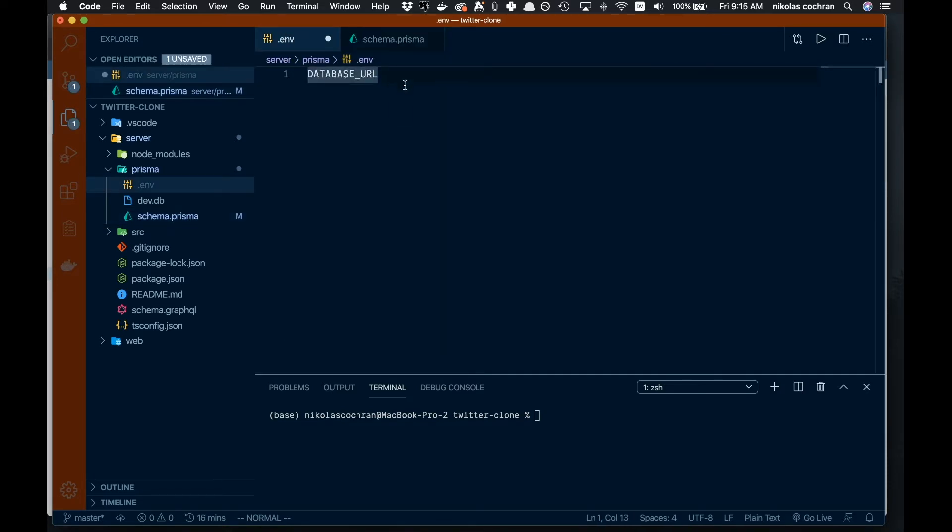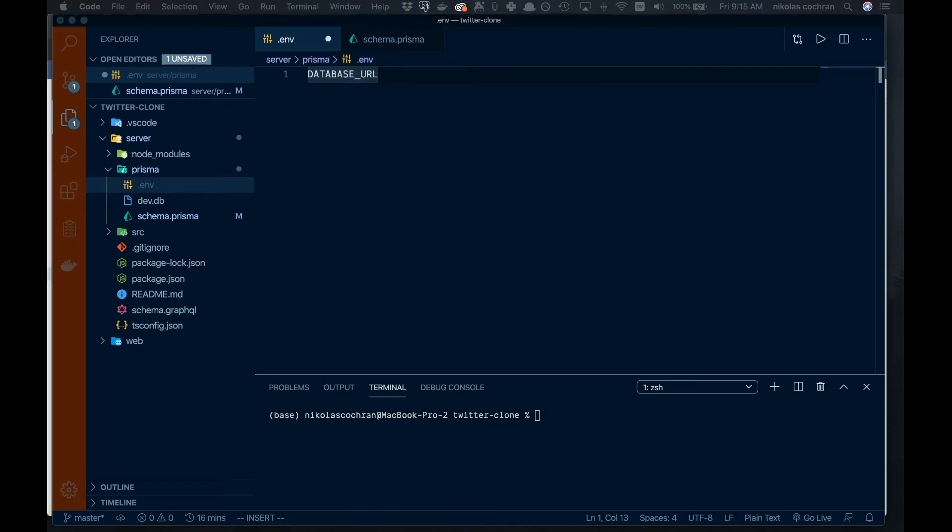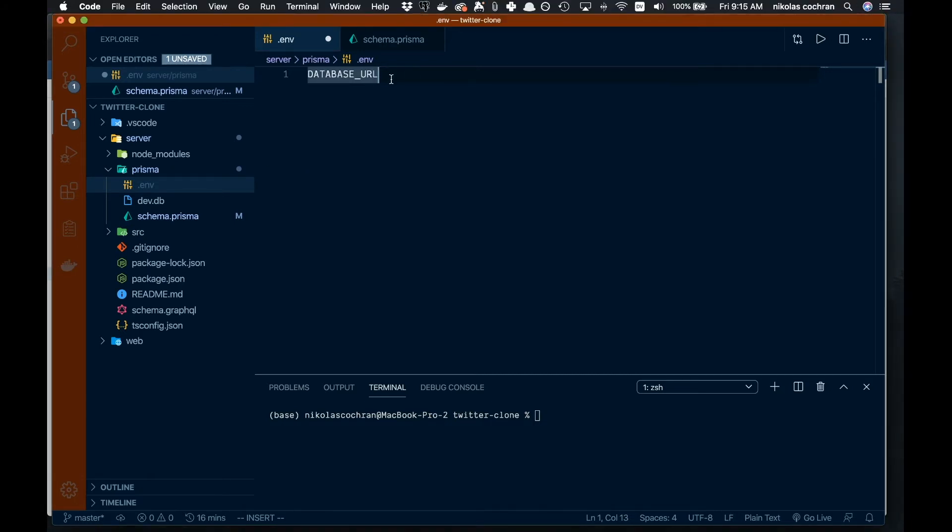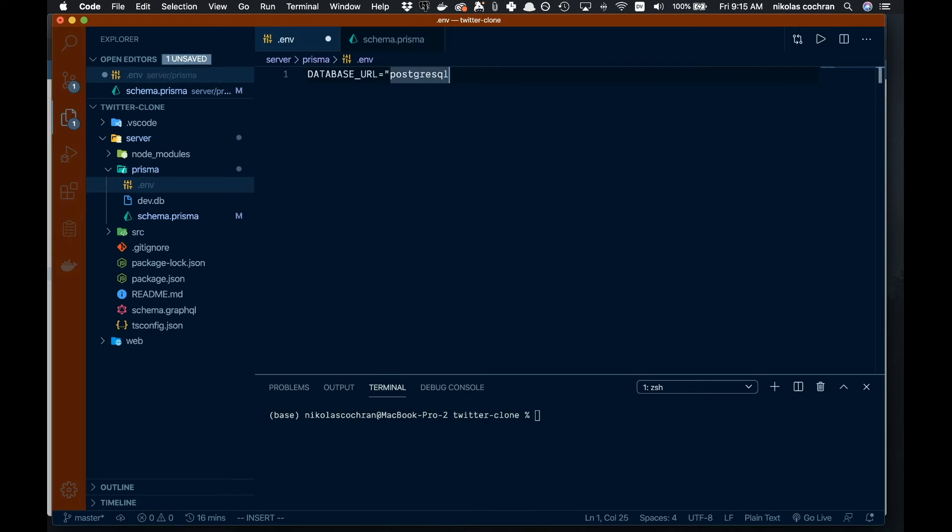Now we need to give this our connection string. That's equal to opening up some quotes: postgresql:// then the user.